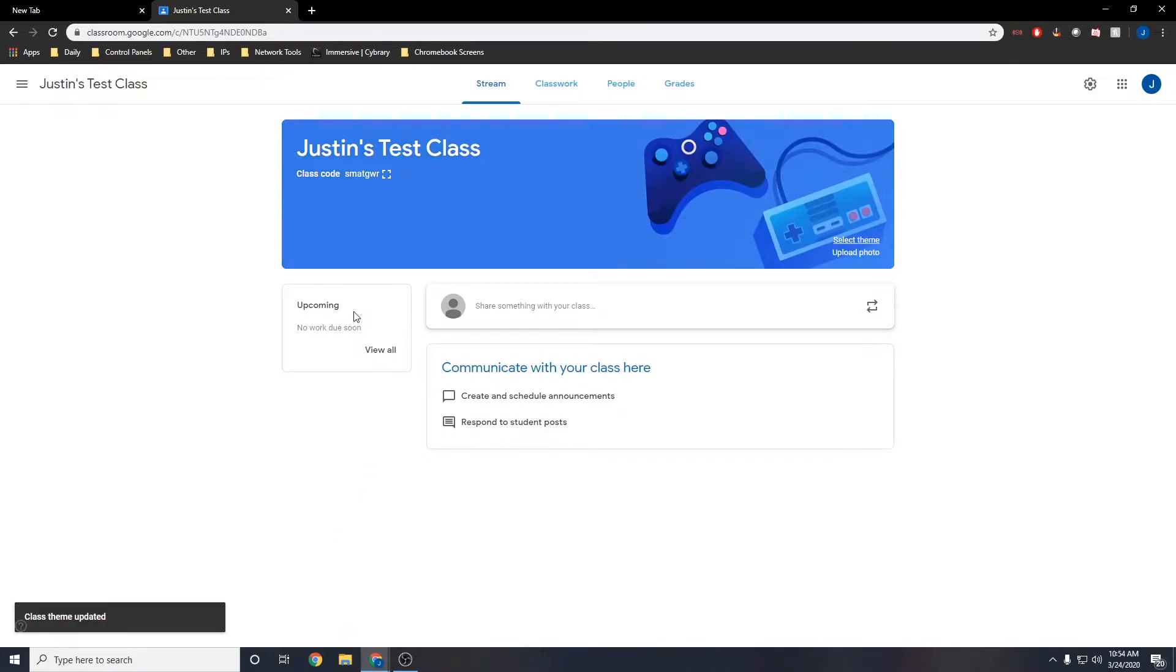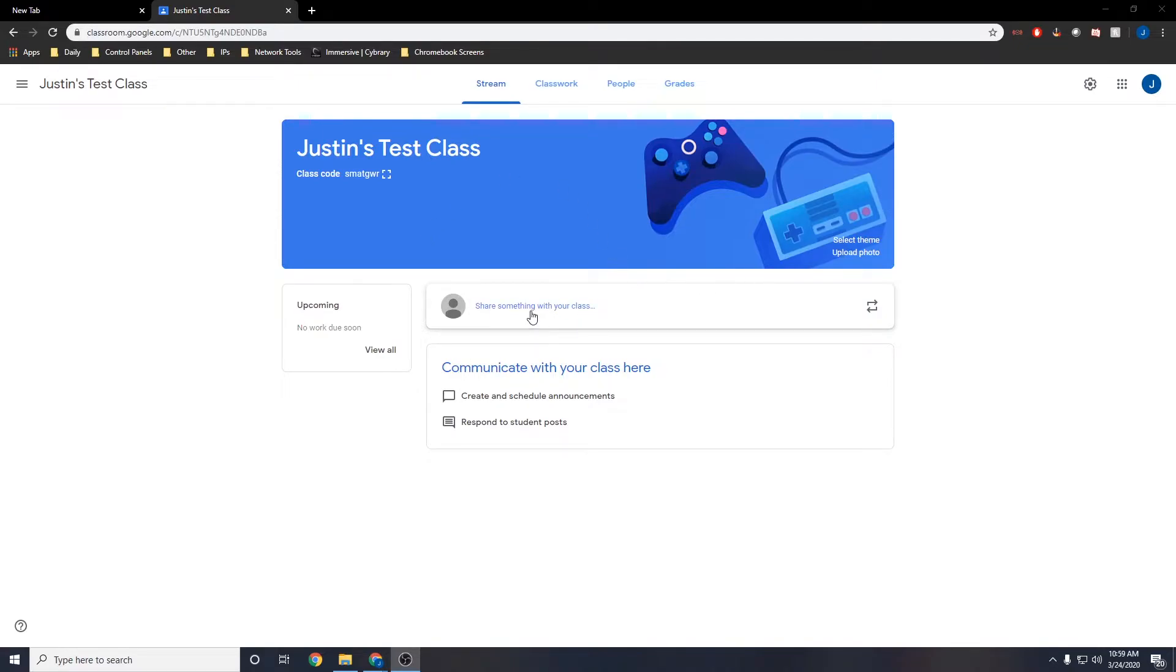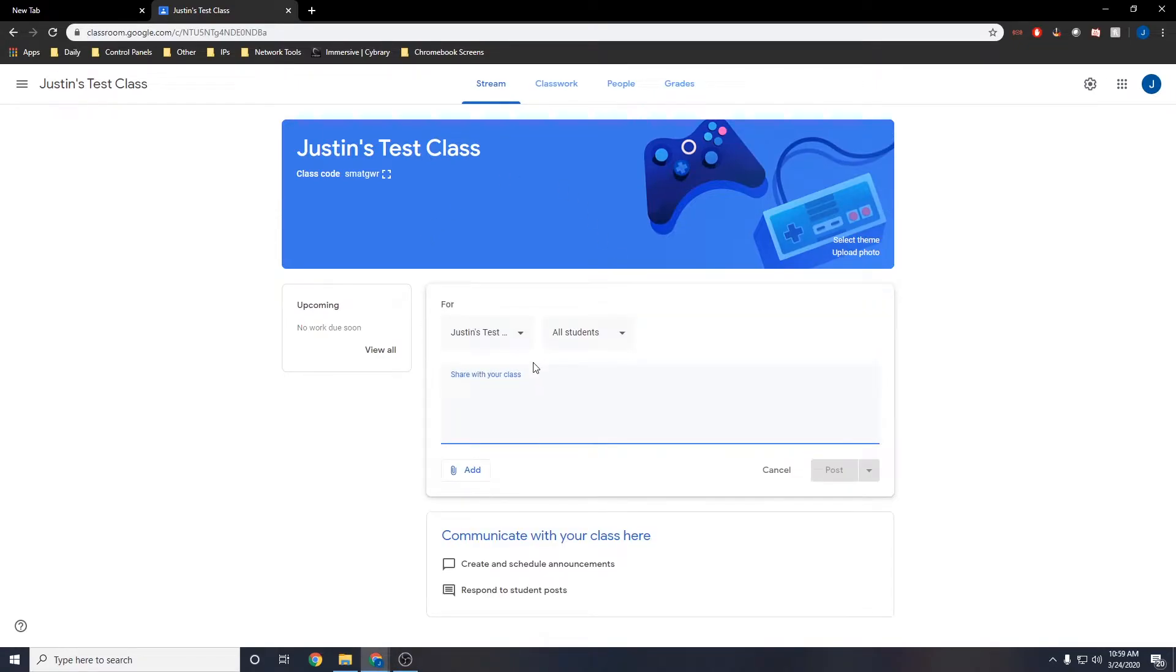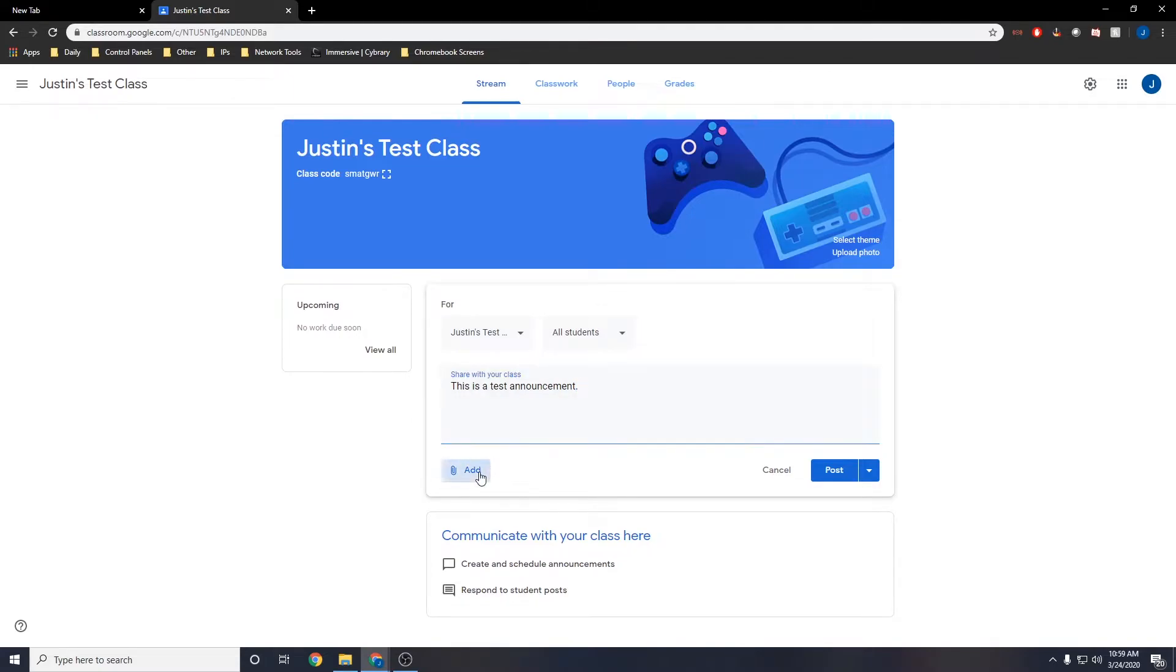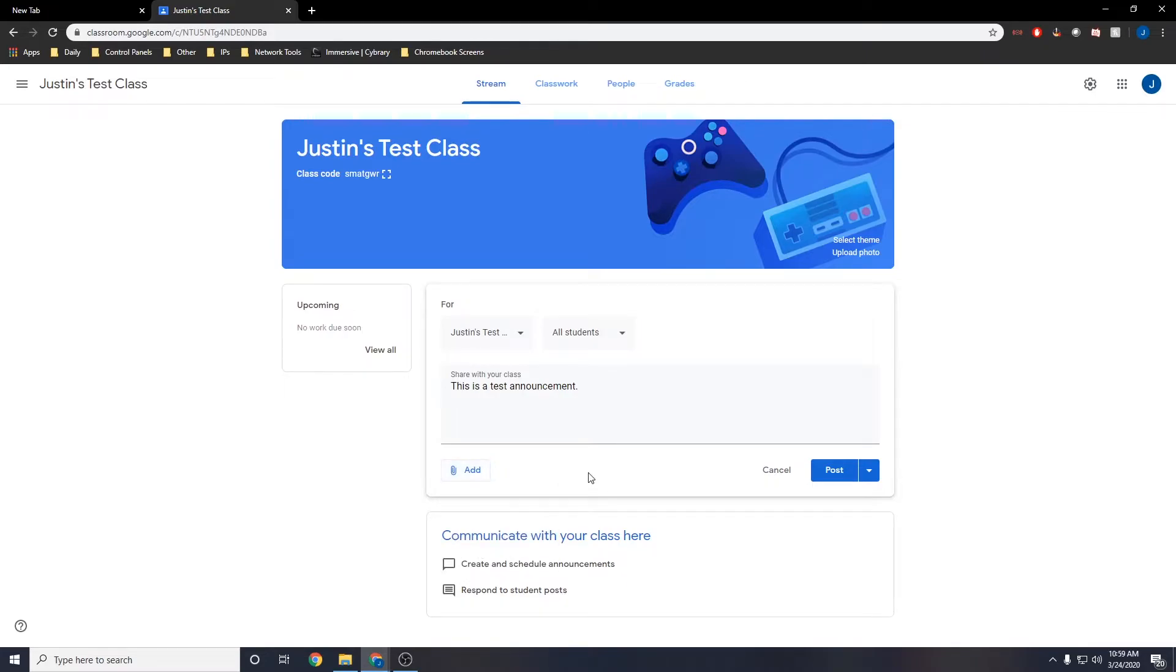So in the Google Classroom stream tab, you can post announcements by selecting share something with the class. You can also add a file from Google Drive, a link, a file from your computer, or a YouTube video.